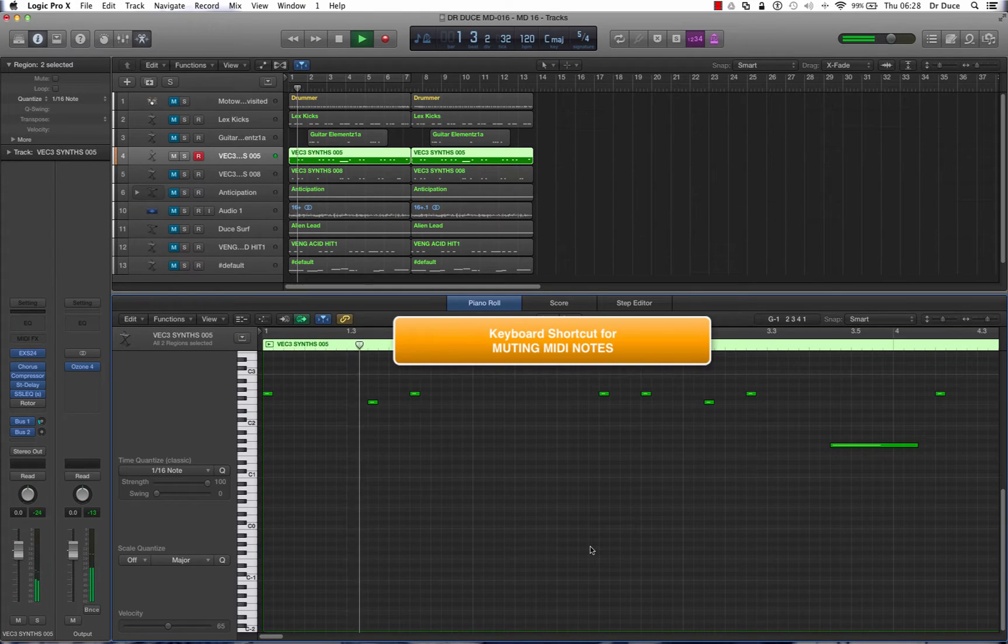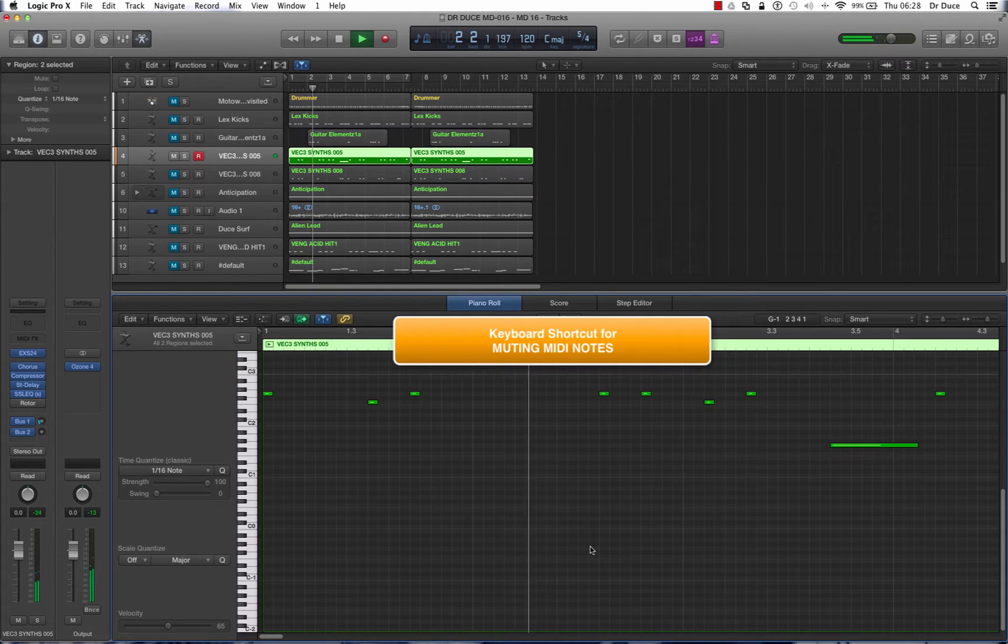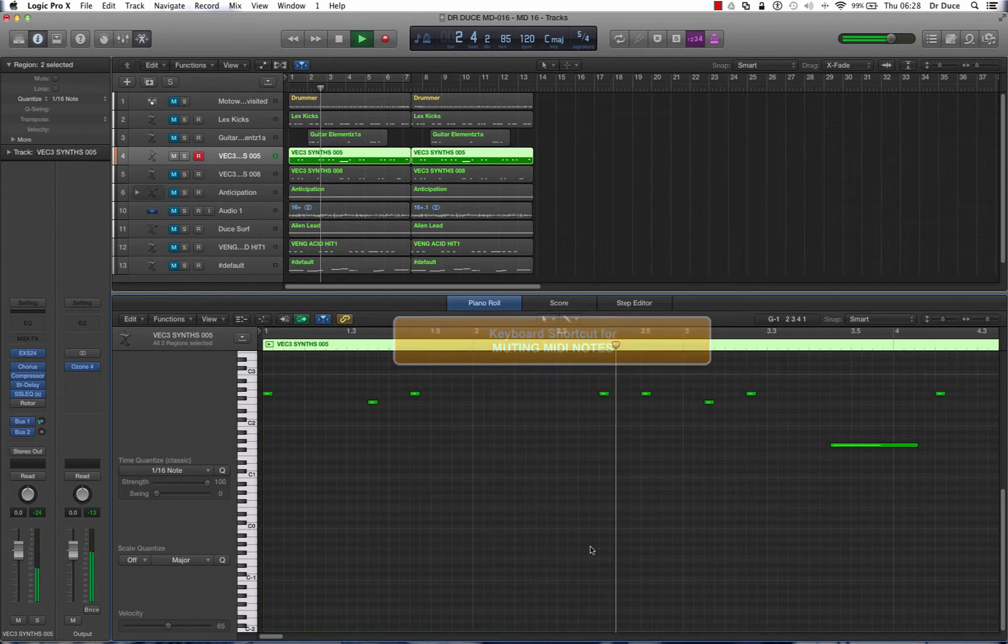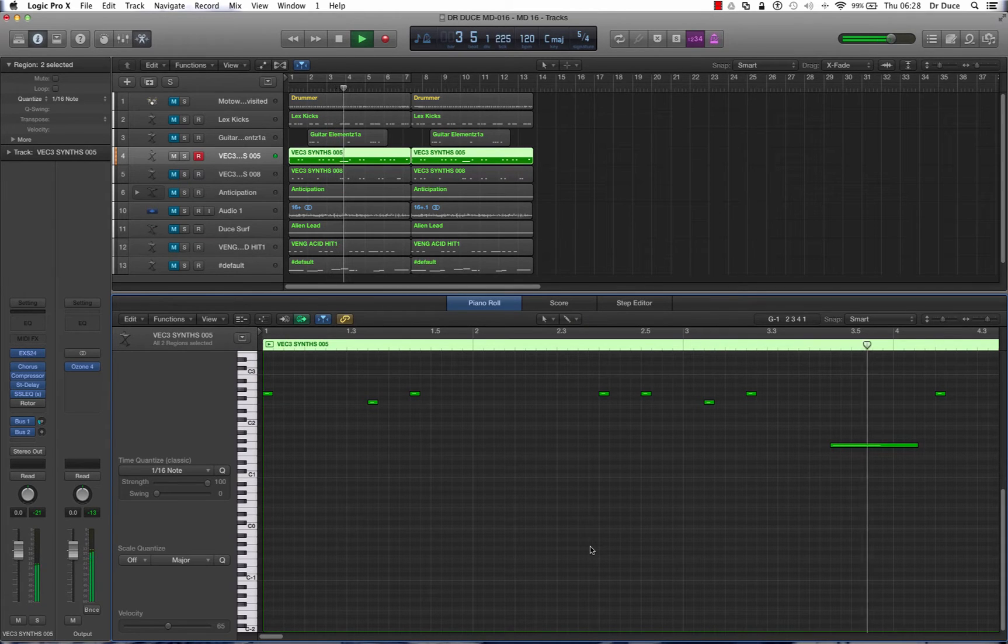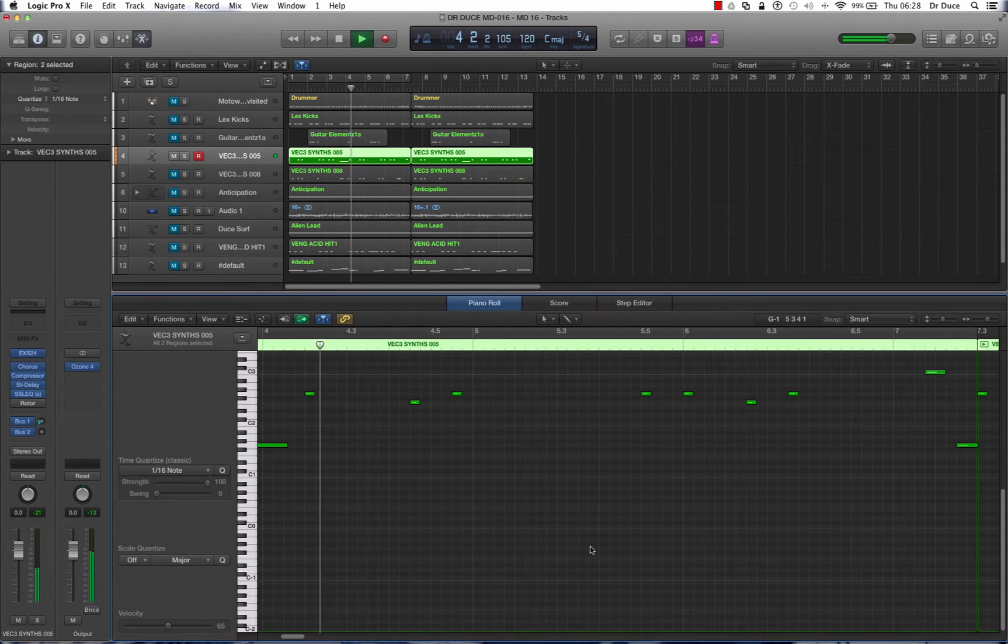Now muting also works on individual MIDI notes and you can see right here we've got the piano roll open and we're looking at our synth line.